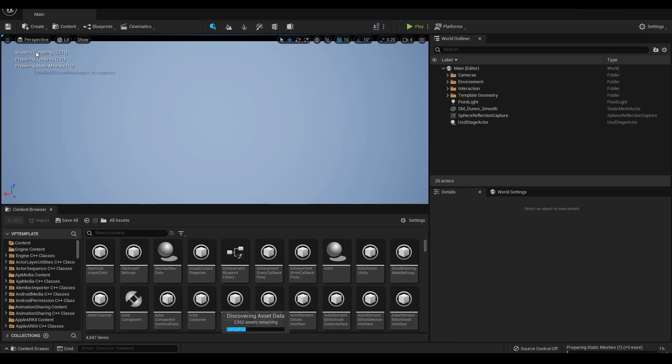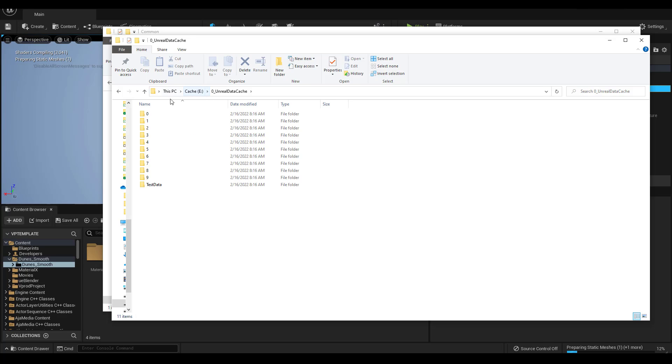Now you can see it's got to recompile all my shaders, the textures and the static meshes. This is going to take a while. But you can see it's now creating the cache on my external drive instead of my internal drive. This is exactly what I want.